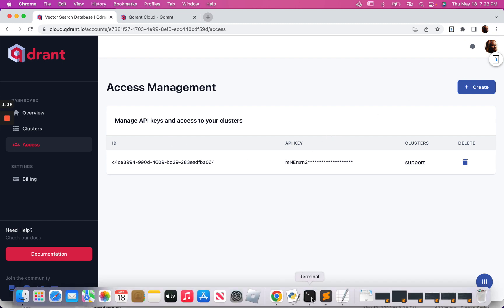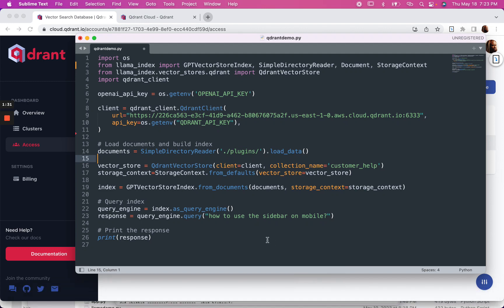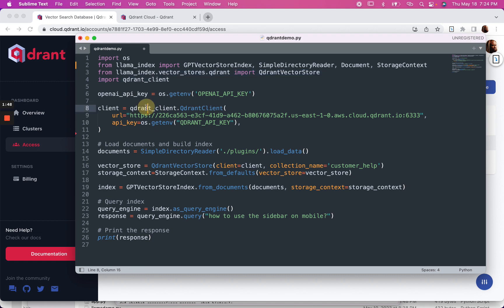Now let's look at our code. We've got our dependencies here — Llama Index, vector store index, simple directory reader, etc. — and the two dependencies we need for Qdrant. And here's the connection code that we just looked at.